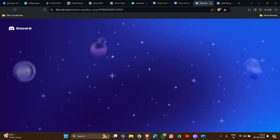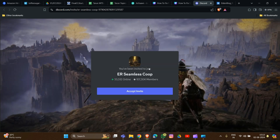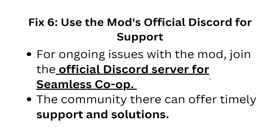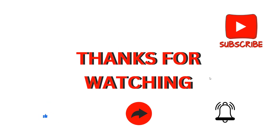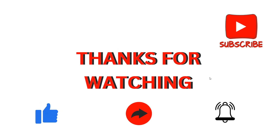This community will provide all the information you need. The link to all these fixes and the Discord server is also provided in the description box so you can easily access the community. They can offer timely support and solutions. That's how you can fix this problem with Elden Ring Seamless Co-op. Thank you for watching — I hope you understand how to resolve this issue.